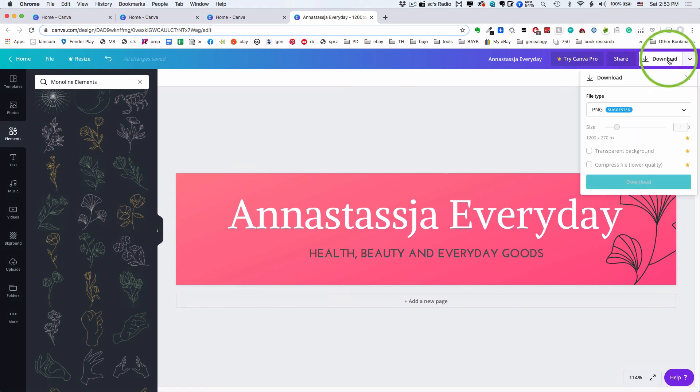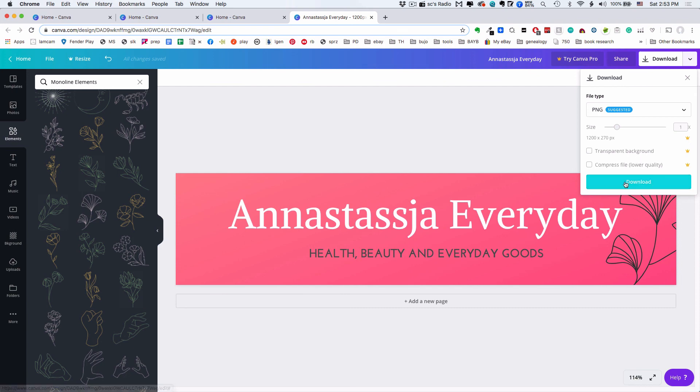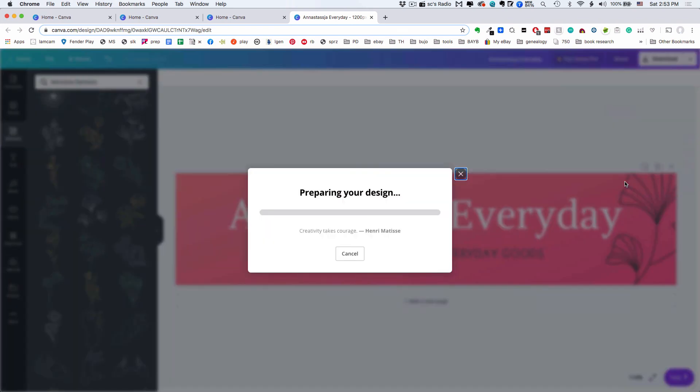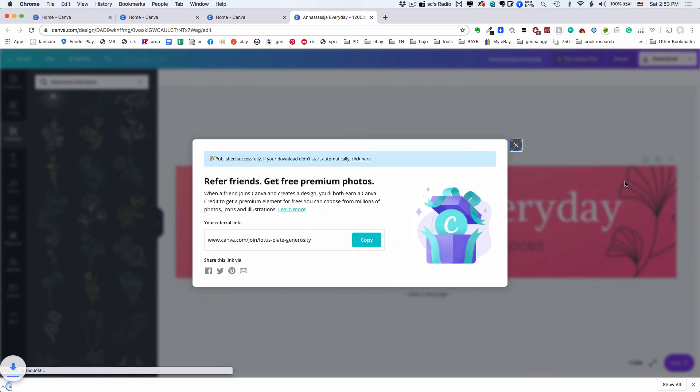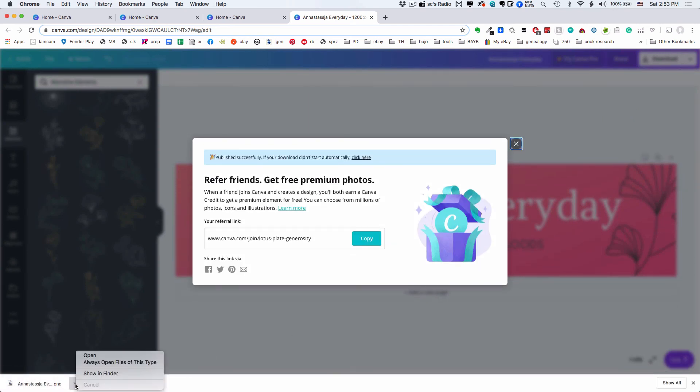I'm going to hit download, and it suggests a PNG which is fine. It suggests that it's 1x, which means it's just the size it is, which is exactly what we want. We don't need a transparent background, we don't need to compress the file, and we hit download. Here's your file, and it downloads to my computer.